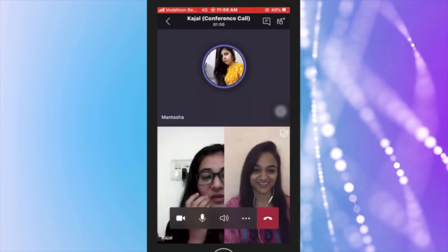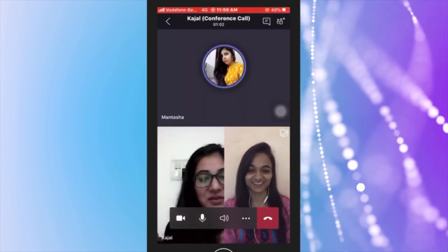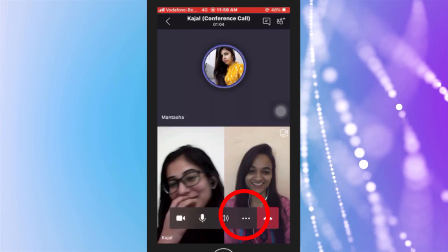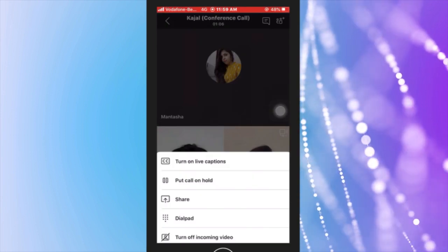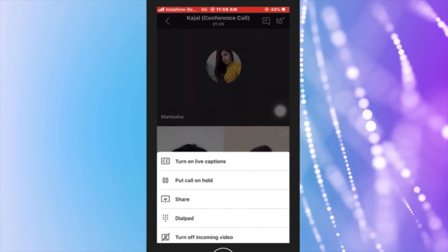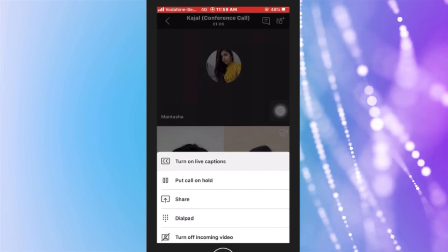During the call, you will see a few options below. You can tap on the three dots to view more options. By tapping on these three dots, you will see the option to turn on live captions.